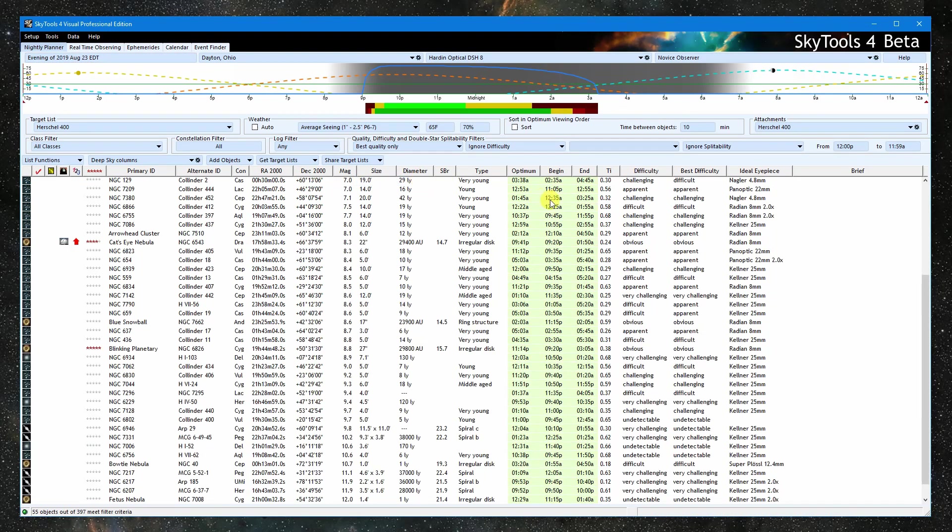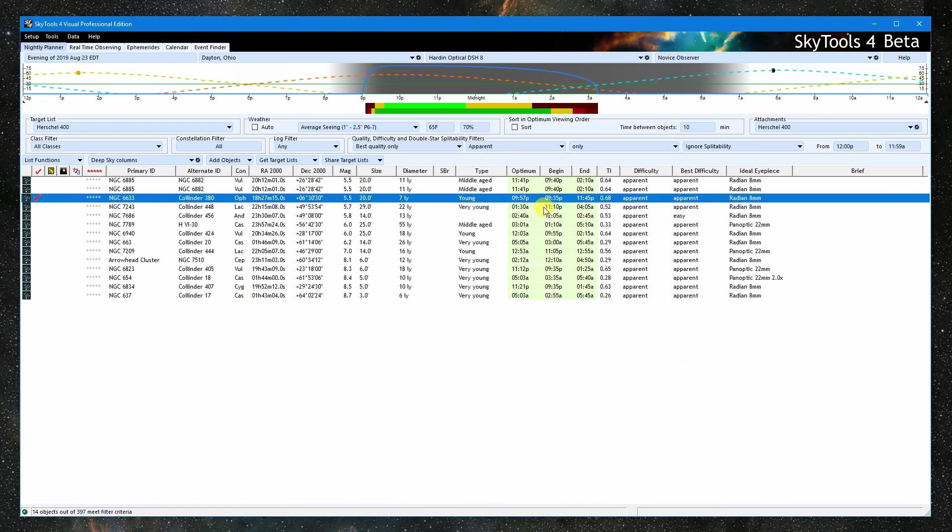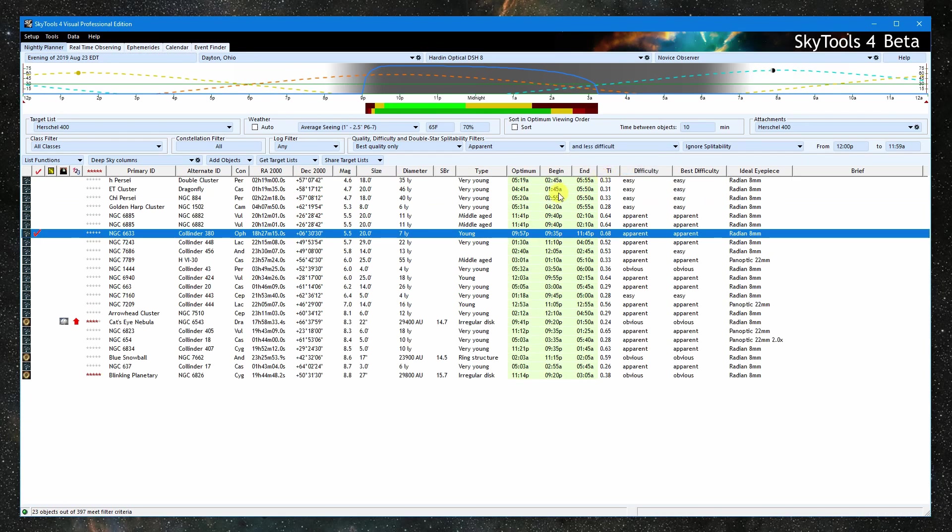You can see that only the green colored ones remain. Now I'm going to eliminate all the difficult and challenging objects by selecting apparent and or less difficult. So now we have objects that are obvious, easy, and apparent only.